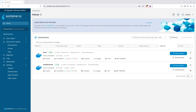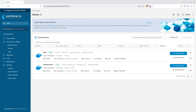And there you have it. In just a few steps, we set up Portainer, secured it with SSL using Traefik, and connected it to another server. This setup is a powerful way to manage your entire container infrastructure from one place. Thanks for watching, and see you next time.